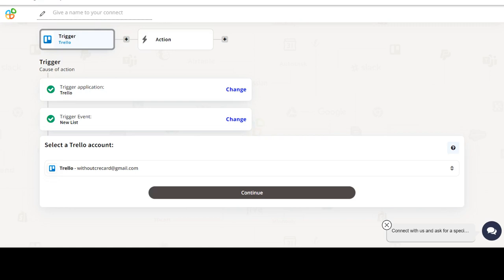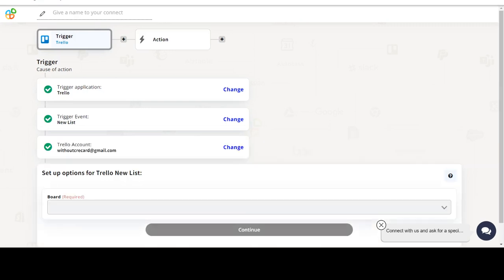We will choose a trigger from Trello and then an action from Google Tasks. Please watch the video till the end.